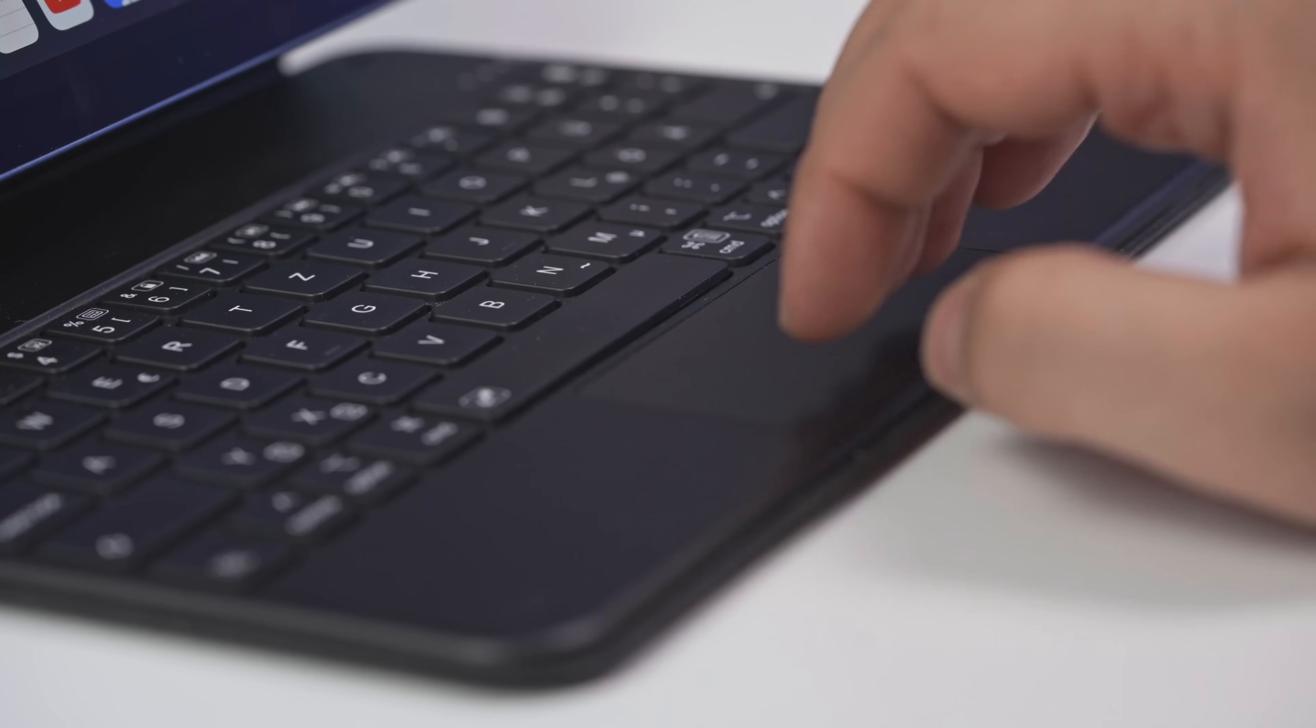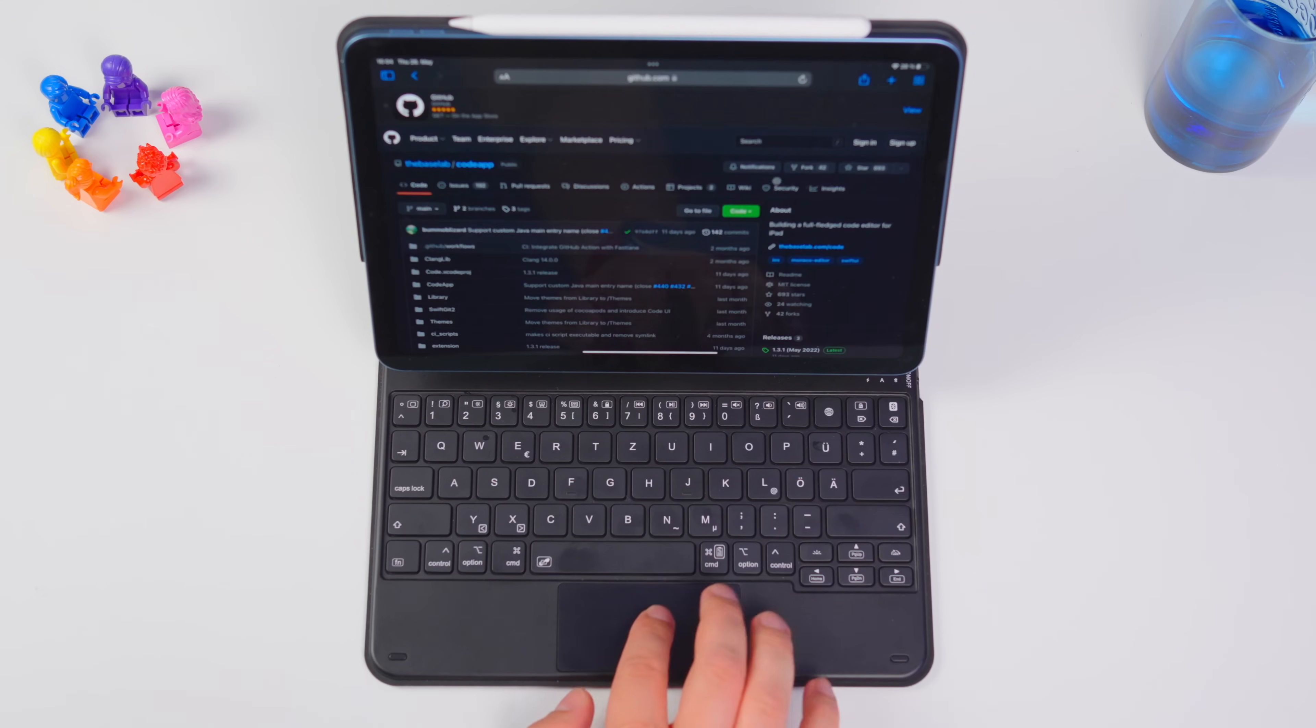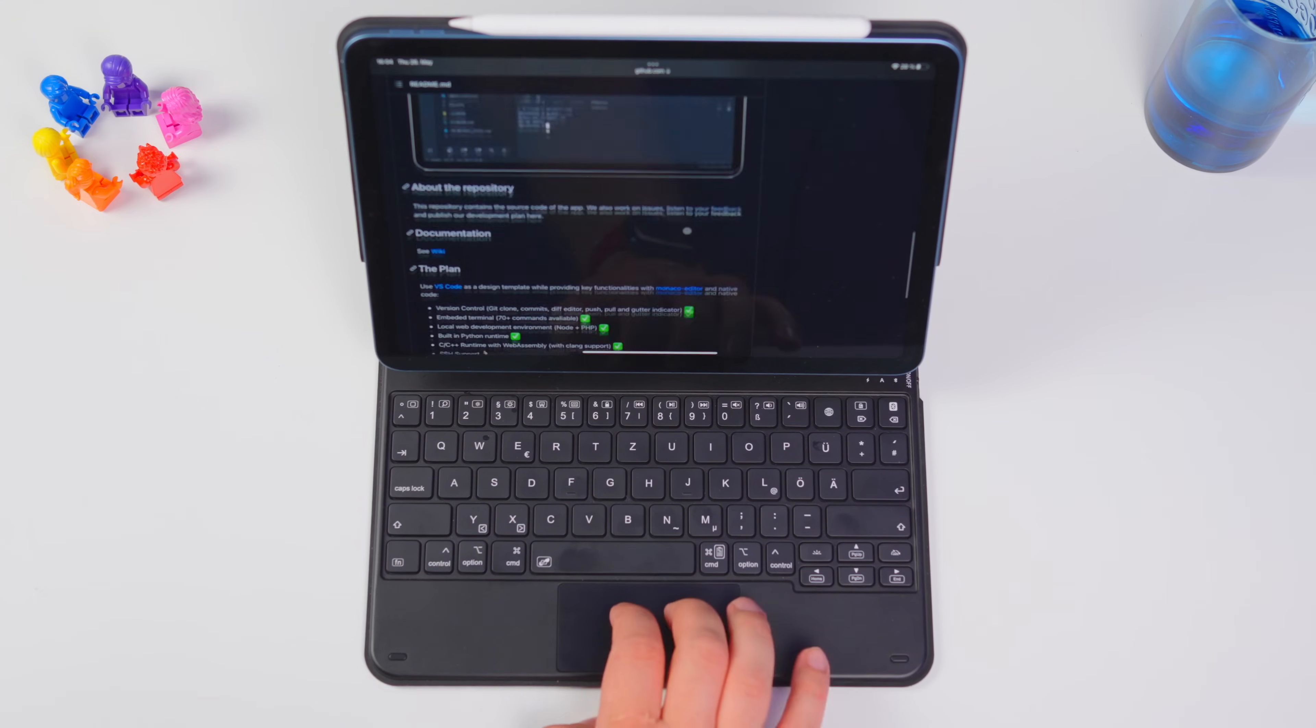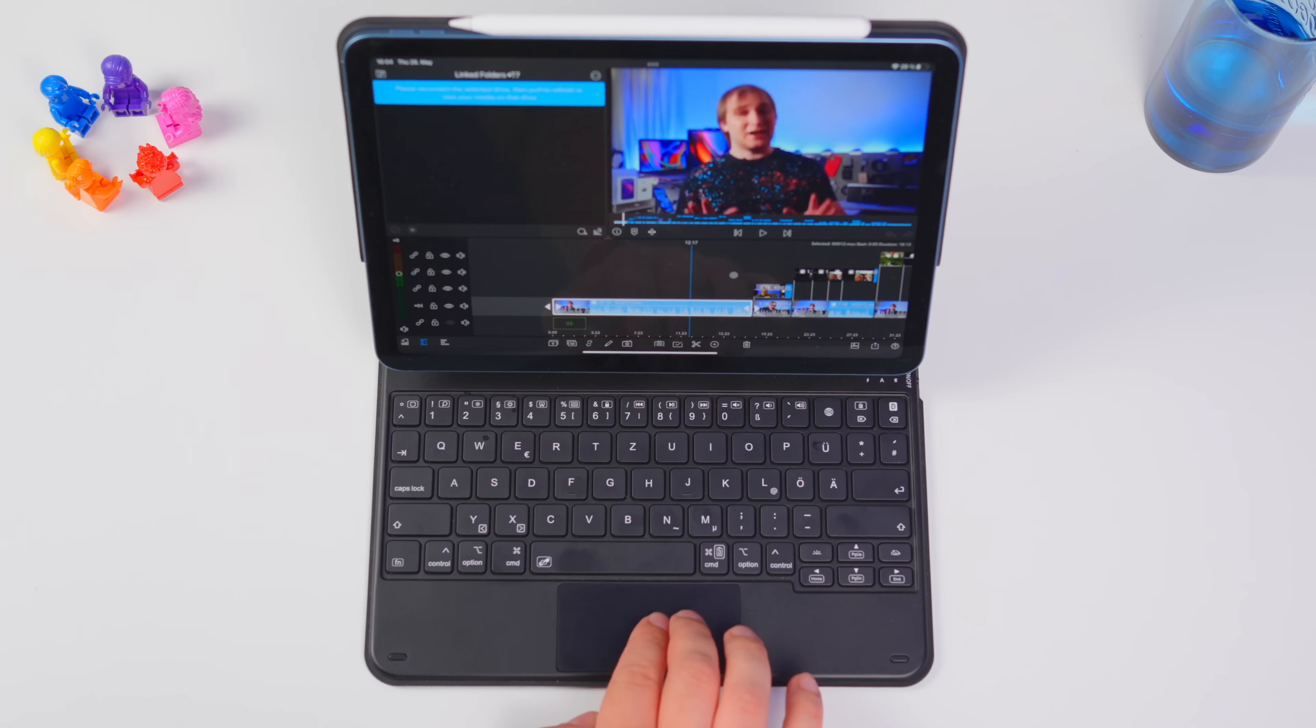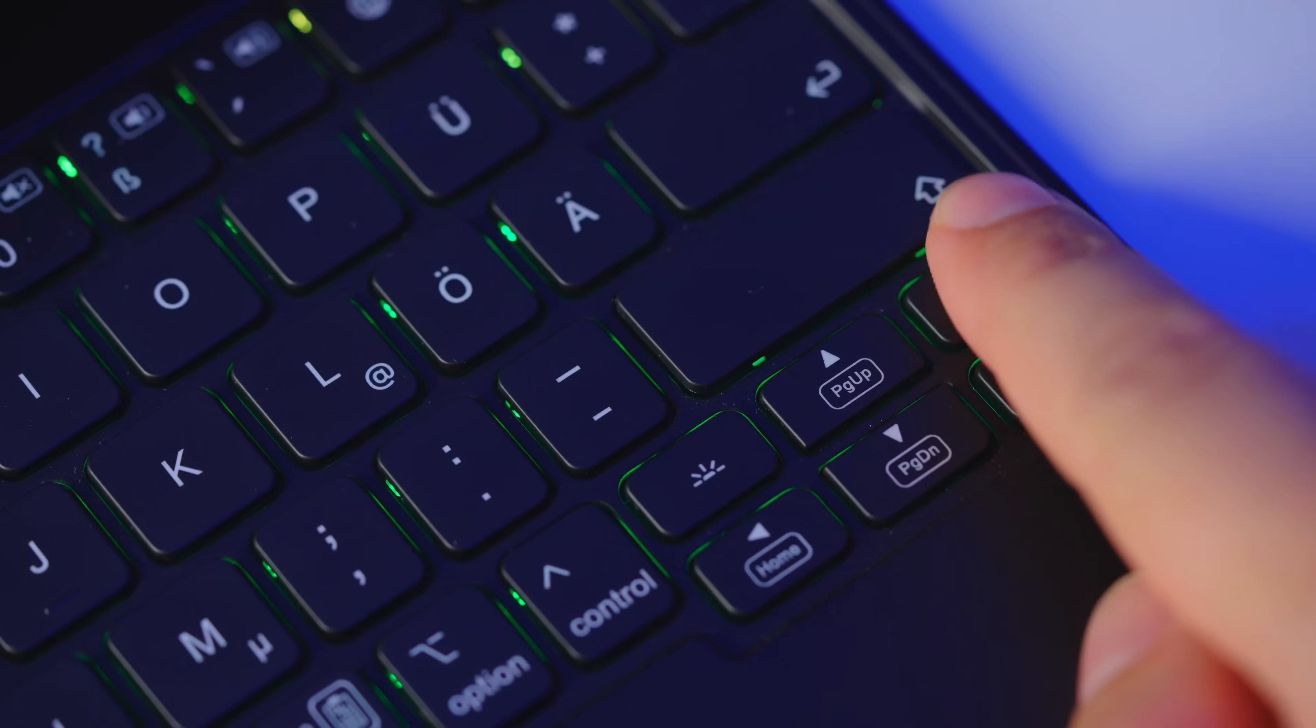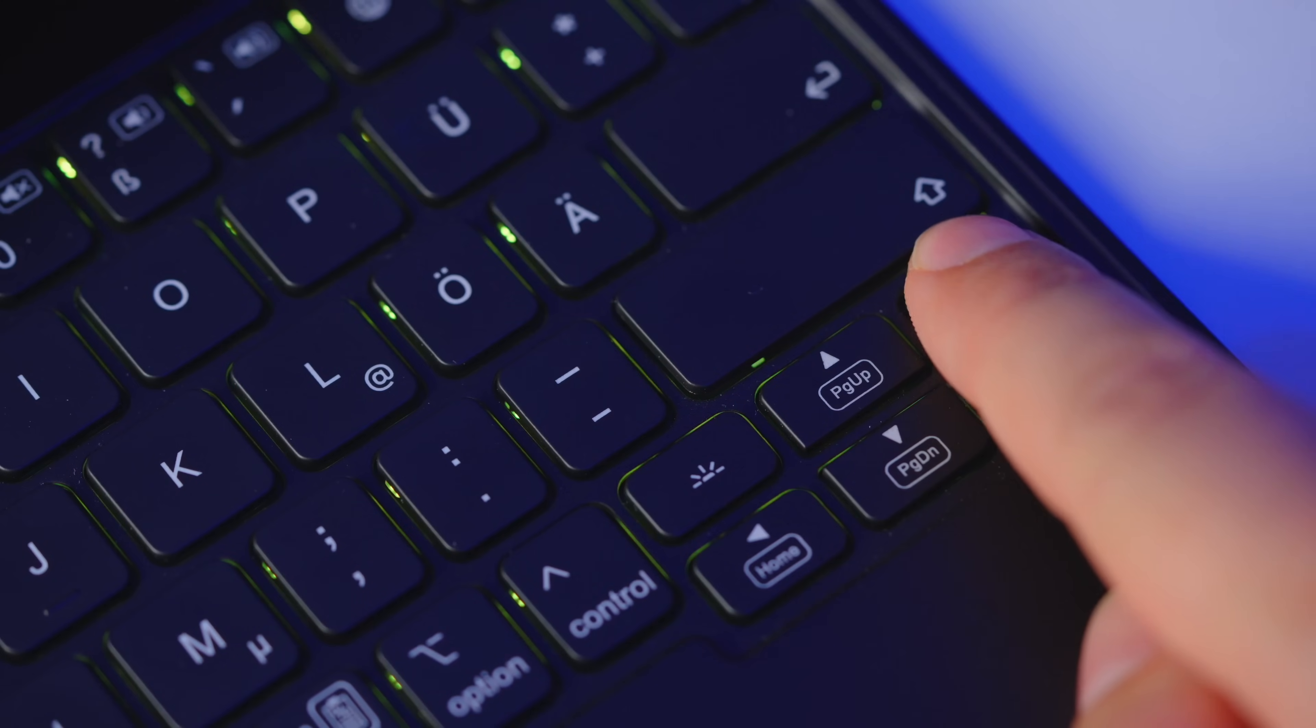Also, it's worth mentioning that the trackpad supports smooth scrolling and gestures, so you'll get the native feel of the iPadOS. Especially if you're into video editing, you'll appreciate the LumaFusion. And if you prefer to code at night, then the keyboard is backlit, and you can even choose one of the seven colors depending on your mood.